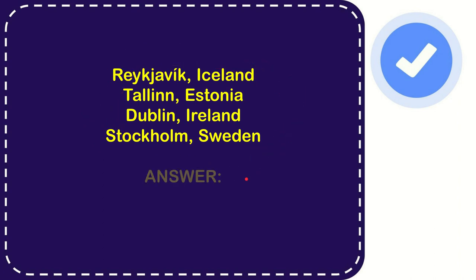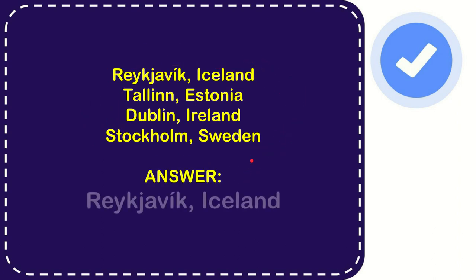Now I'll give you the correct answer for the question and the correct one is Reykjavik, Iceland. That's your answer for the question.